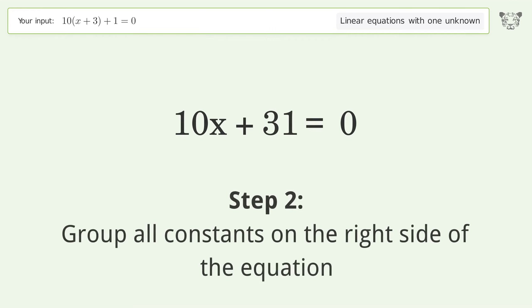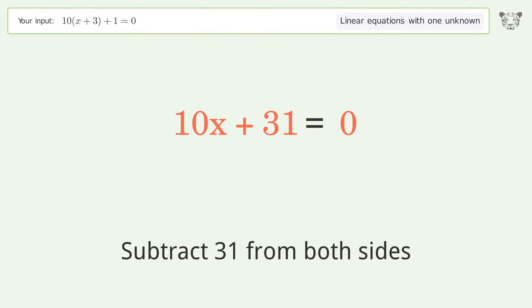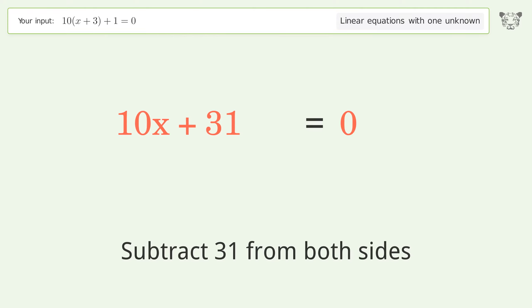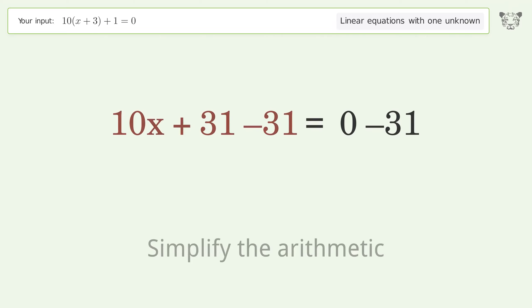Group all constants on the right side of the equation. Subtract 31 from both sides, then simplify the arithmetic.